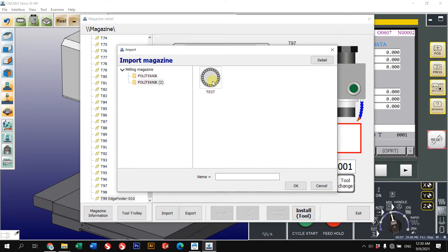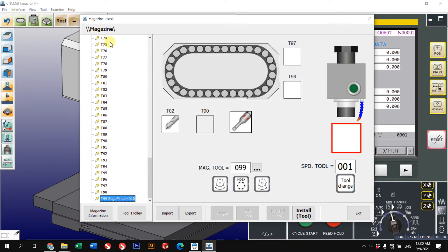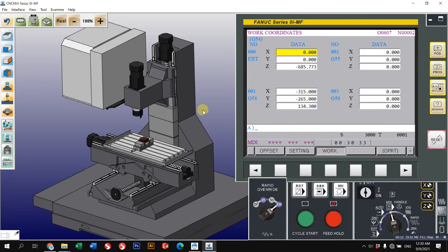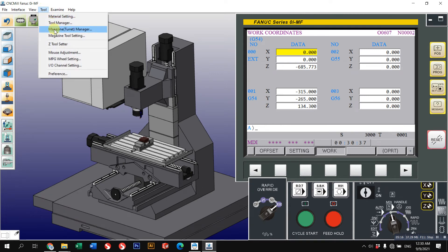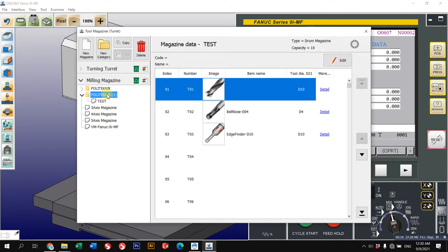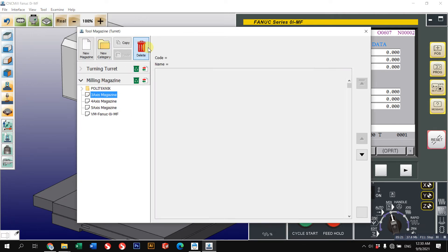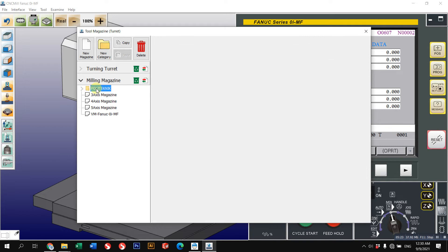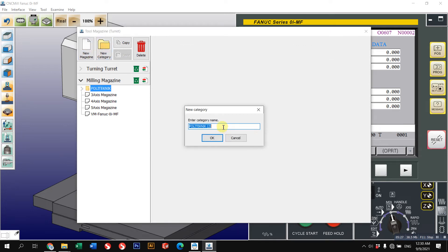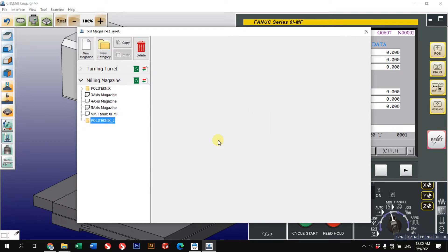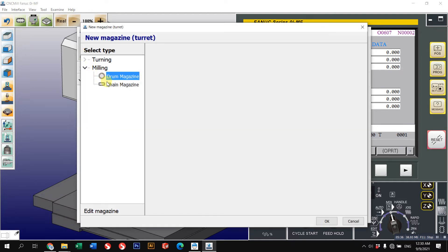I'll show you how to create a new magazine first. Go to 'Tool' and then 'Magazine Manager'. Create a new category — same as we did in the tool library — for example, 'Polytechnic Tool'. Then click 'New Magazine'. For example, I just want to use a drum magazine.